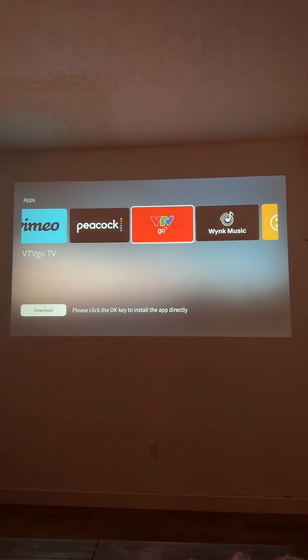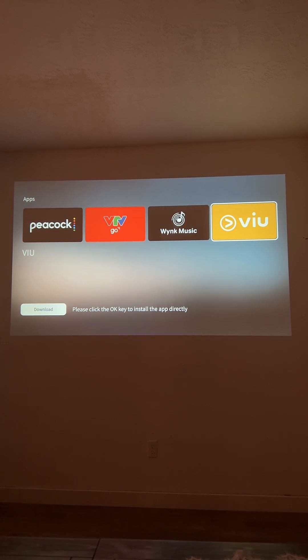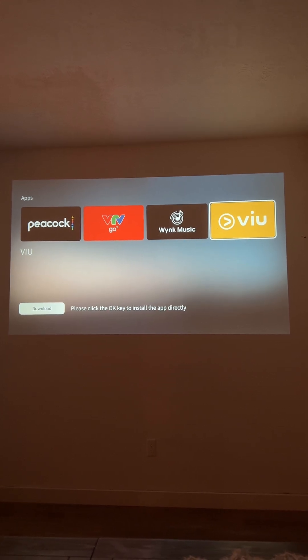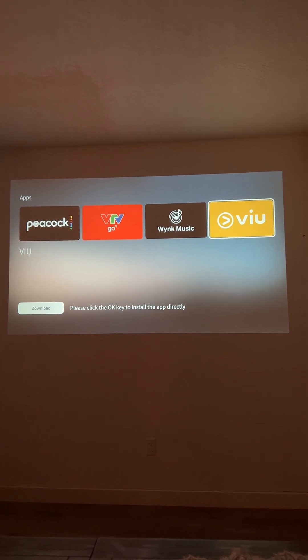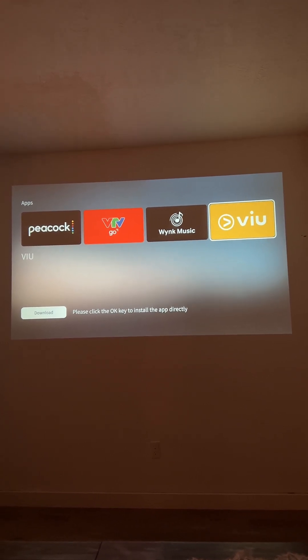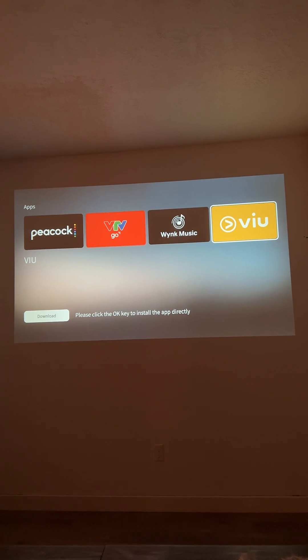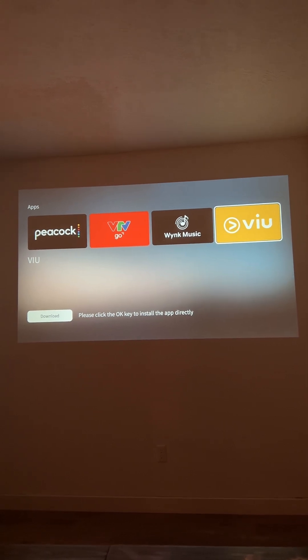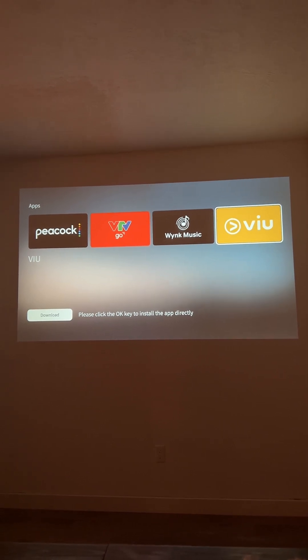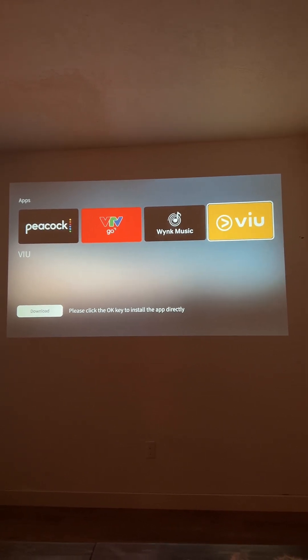Hopefully that helps if you're curious about what apps you can install. If you have any other questions, feel free to reach out and I'm happy to help answer any questions about what other apps you may be able to find here on the Volts projector.